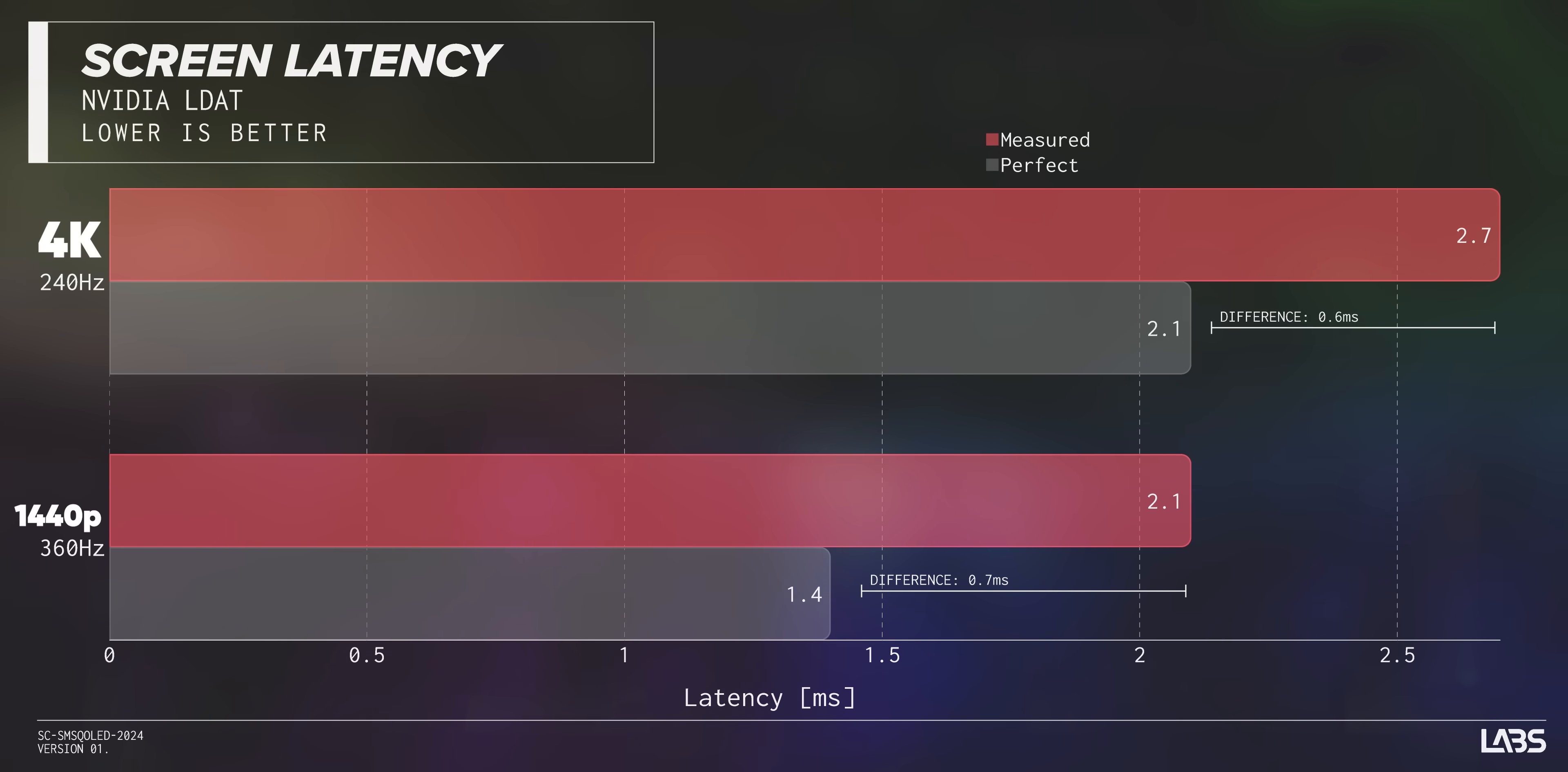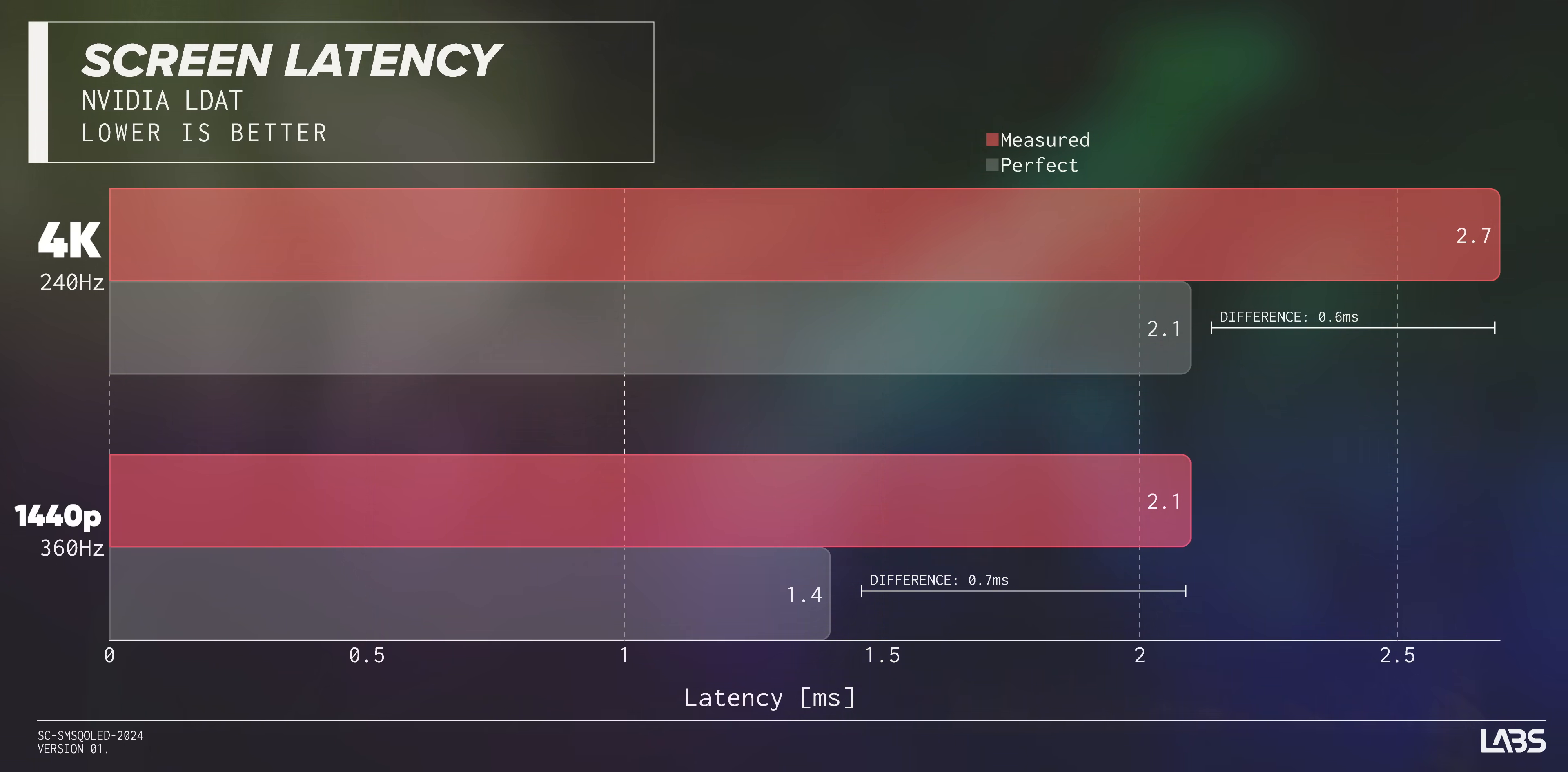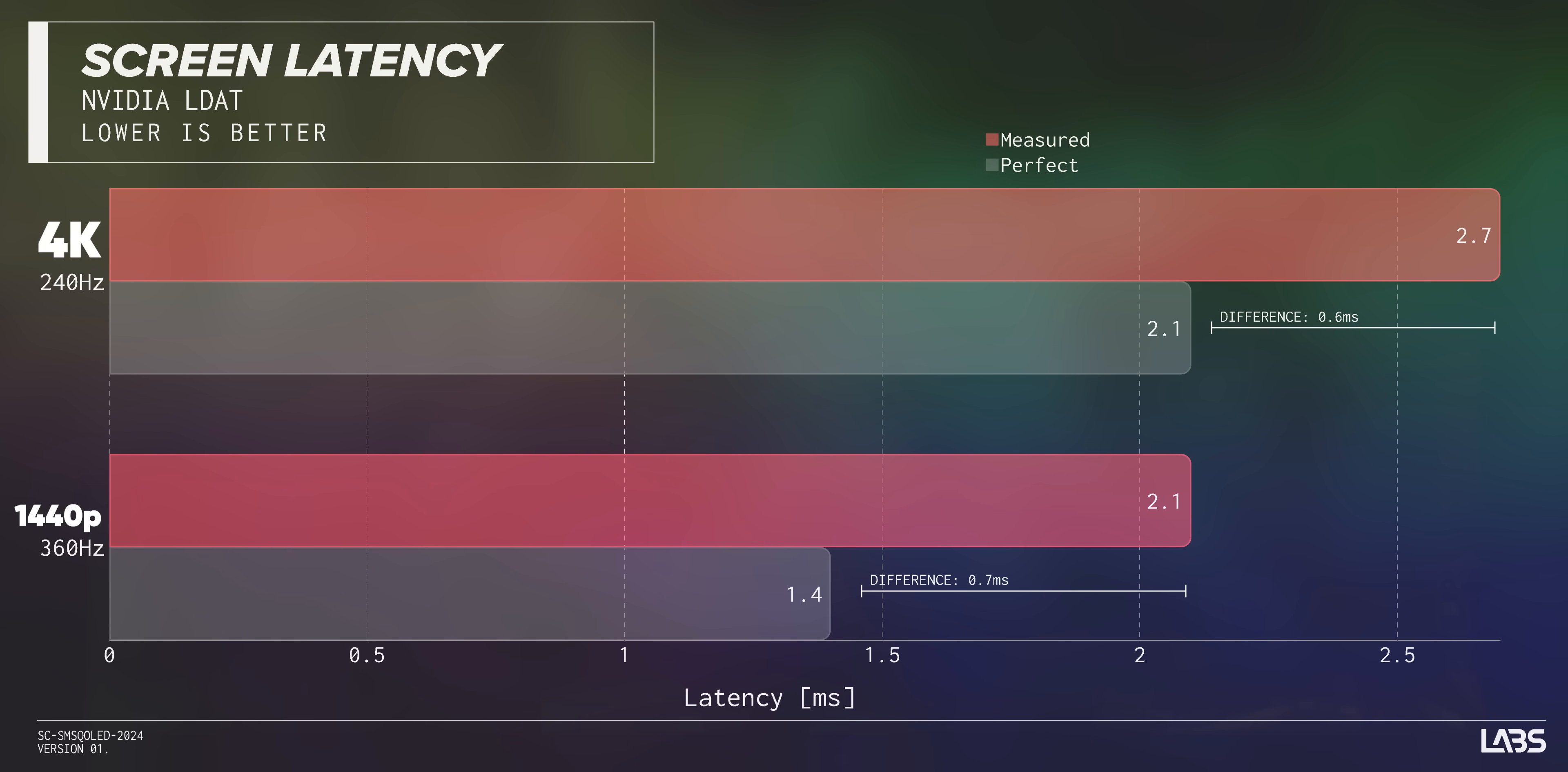Now let's talk about latency. The 4K panel we looked at earlier measured 2.7 milliseconds of latency at 240 Hertz, and this guy is 2.1. When you consider that the theoretical perfect latency at 240 and 360 Hertz is 2.1 and 1.4 respectively, that means each of these displays is adding about 0.6 and 0.7 milliseconds of processing time. Show me a human who can perceive that, and I will show you a big fat faker.